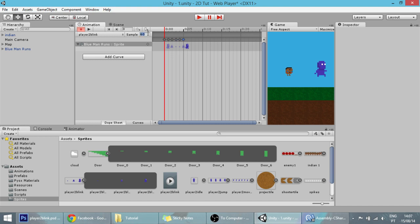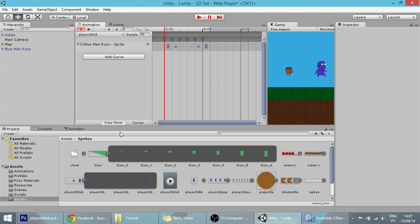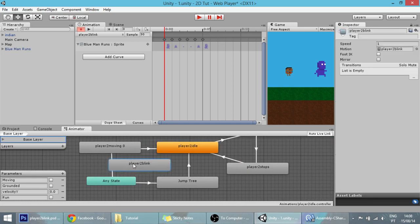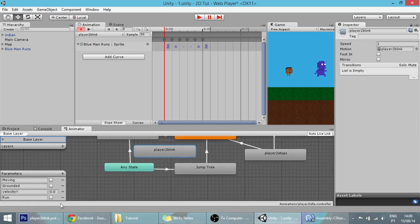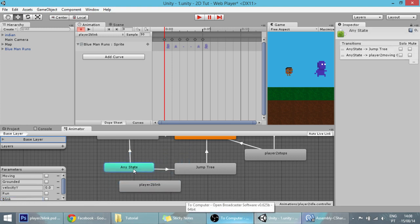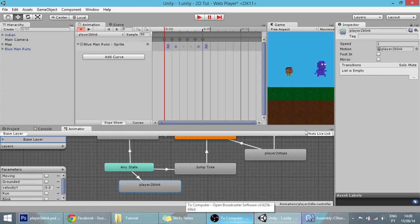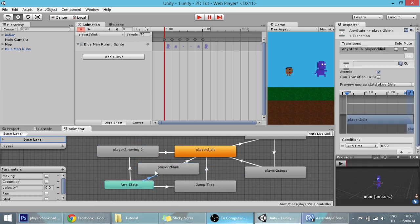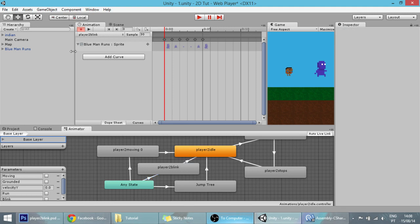The sample size can be left alone — you can change it to 40 but that doesn't really matter. Here in the animator window of the player, this new animation was created for us. What we are going to do is create a bool parameter called 'blink', and make a transition from any state to blink, then from blink to player idle. The blink animation plays when blink is equal to true.